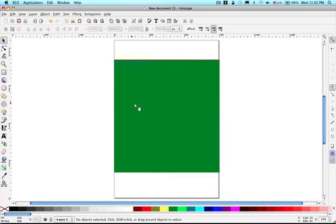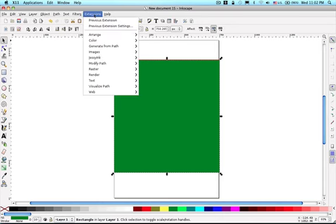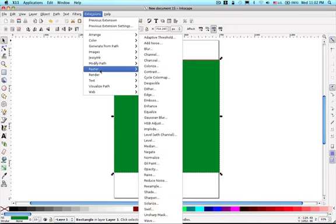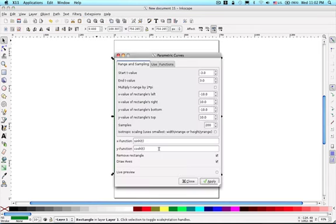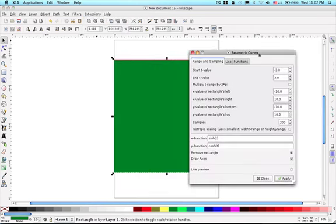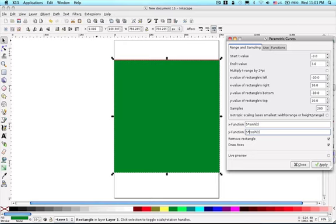Next, let's choose the other square and repeat the same procedure. We just use parametric curves. This time we use another parametrization, say, x equals 5 times hyperbolic sine t and y equals 5 times hyperbolic cosine t. And t takes value from, say, minus 1.5 to 1.5. We don't need axis this time.